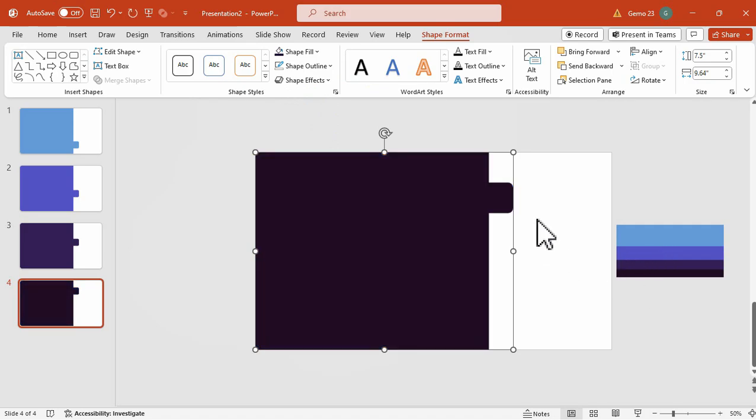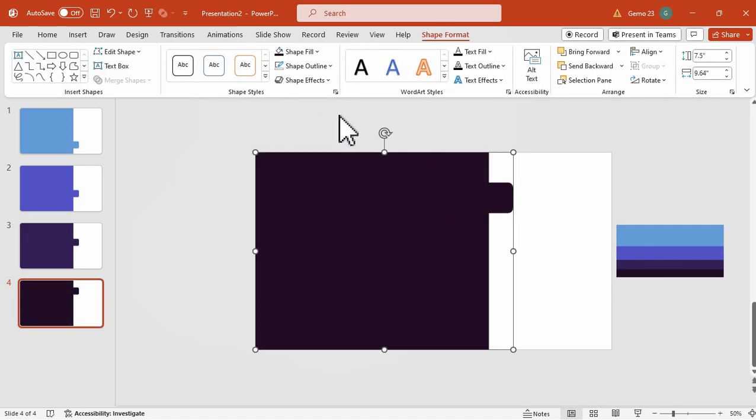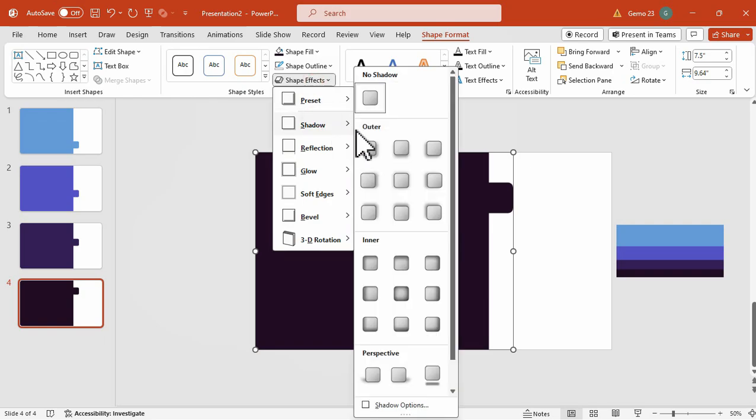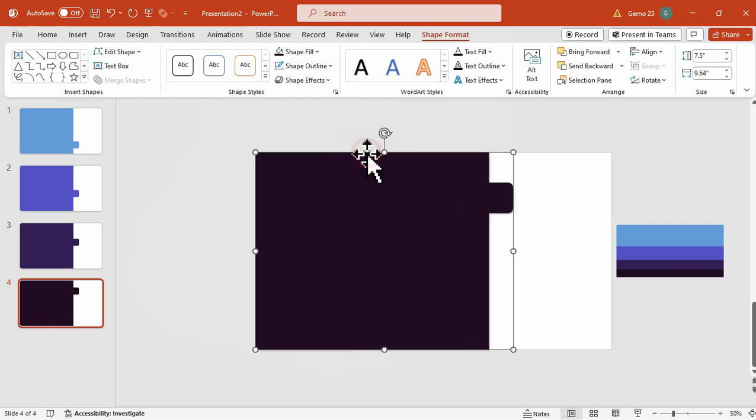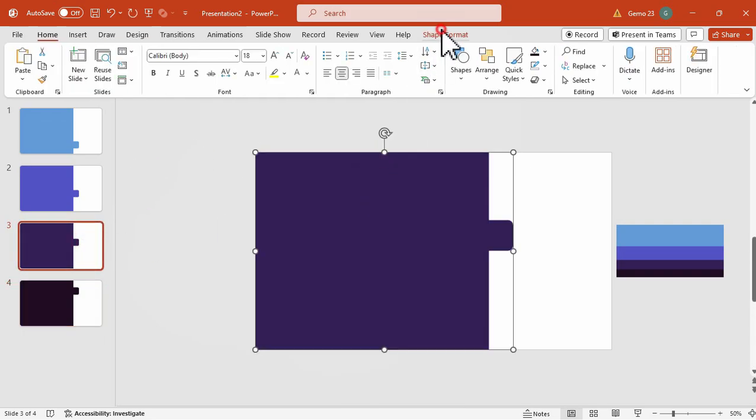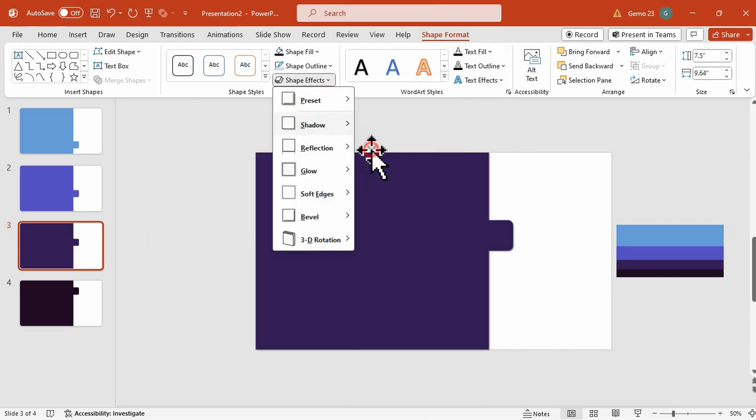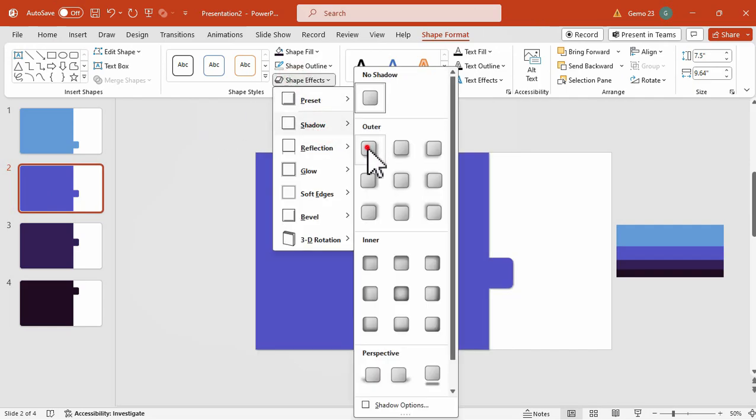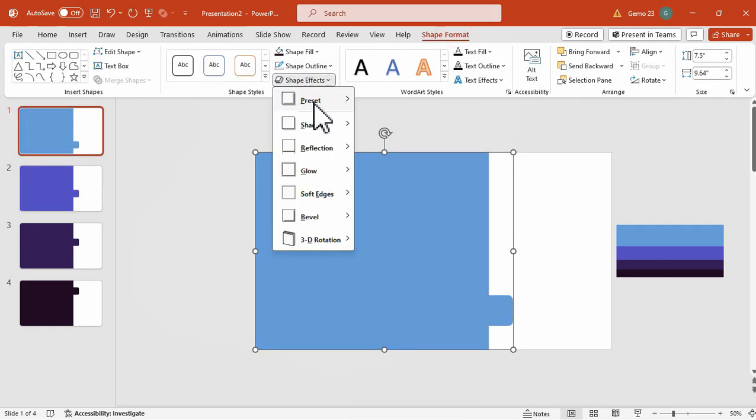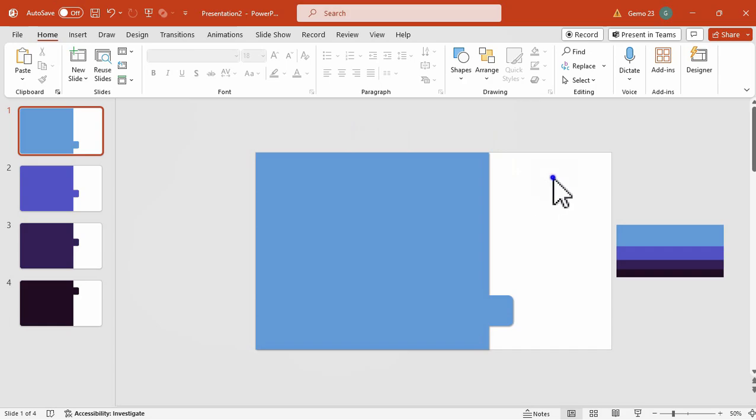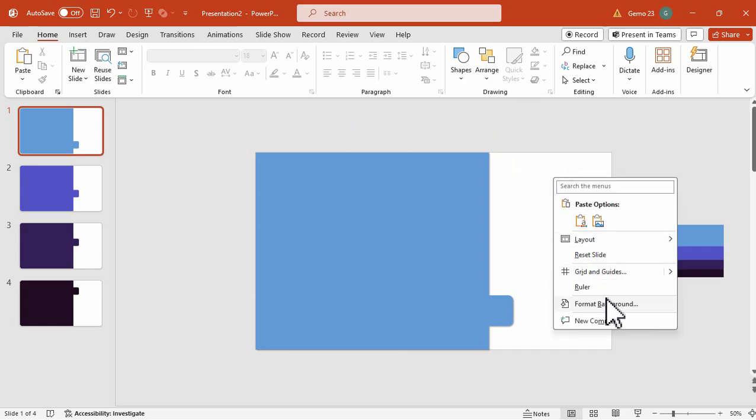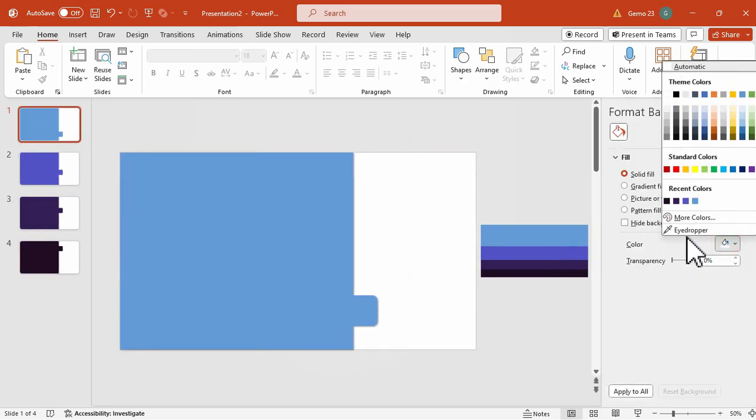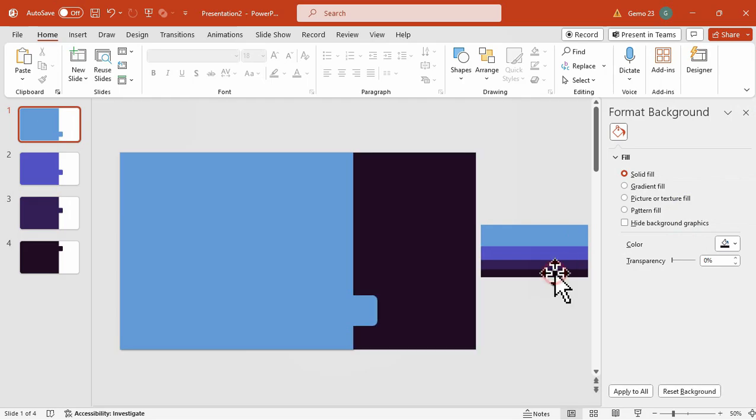Now that we already set the colors, it's time to add the additional effect, such as the shadow. We are going to apply this to all shapes onto each slides. Next is that we will format the background for the slides, choosing this color, and then apply it to all slides.